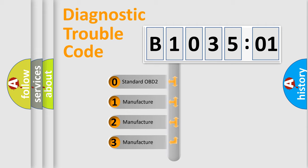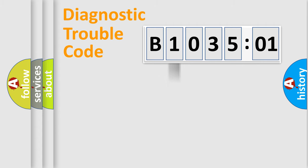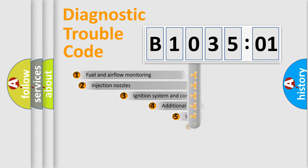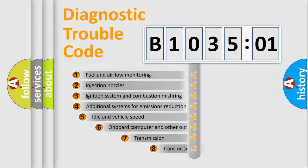If the second character is expressed as zero, it is a standardized error. In the case of numbers 1, 2, 3, it is a manufacturer-specific expression of the car-specific error.